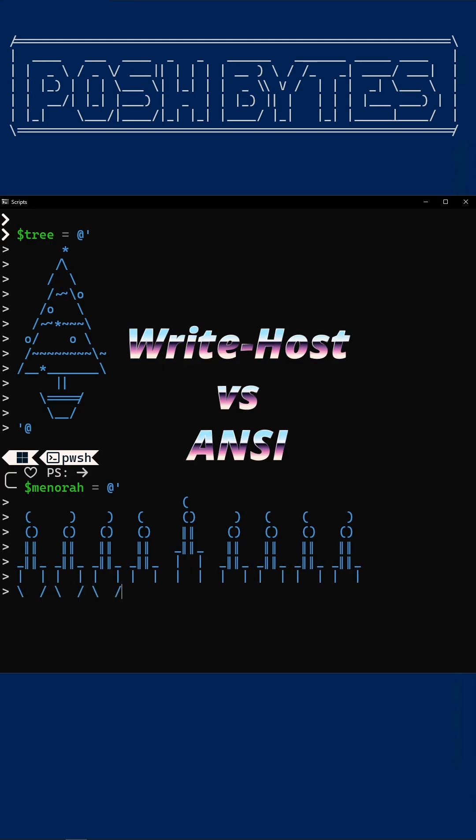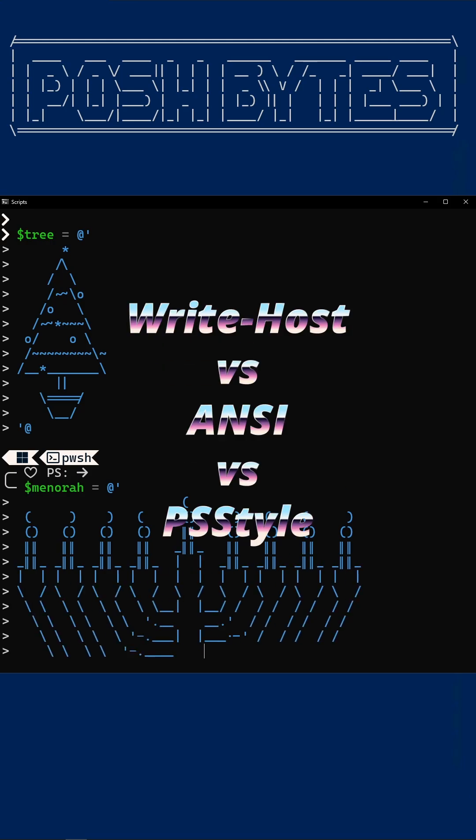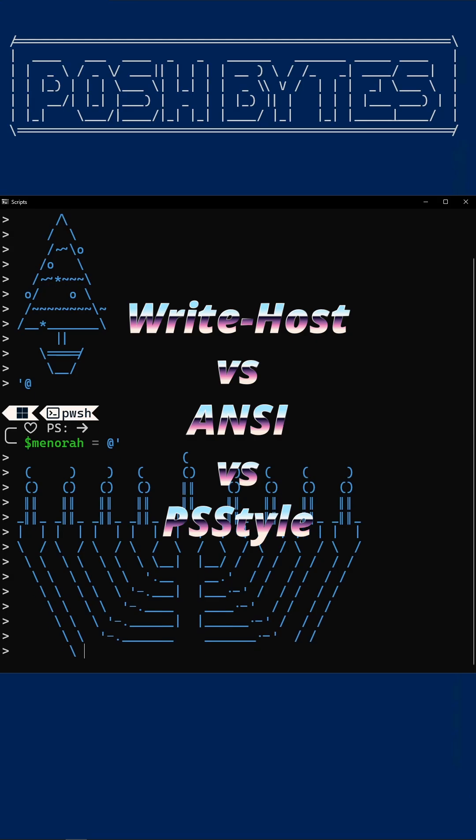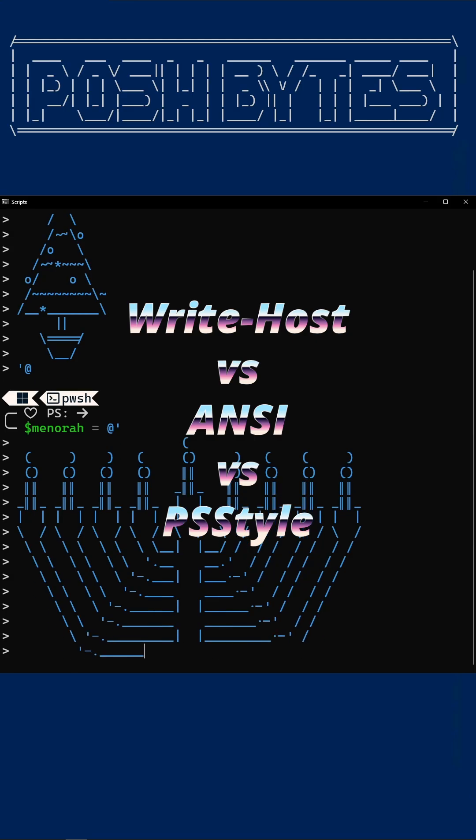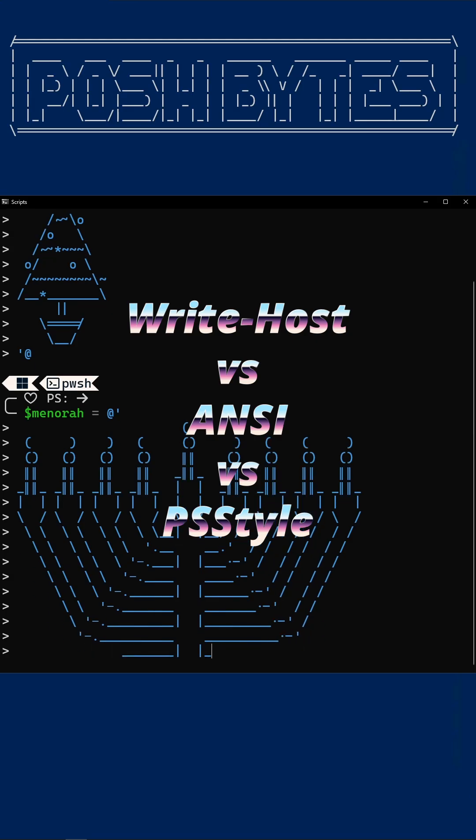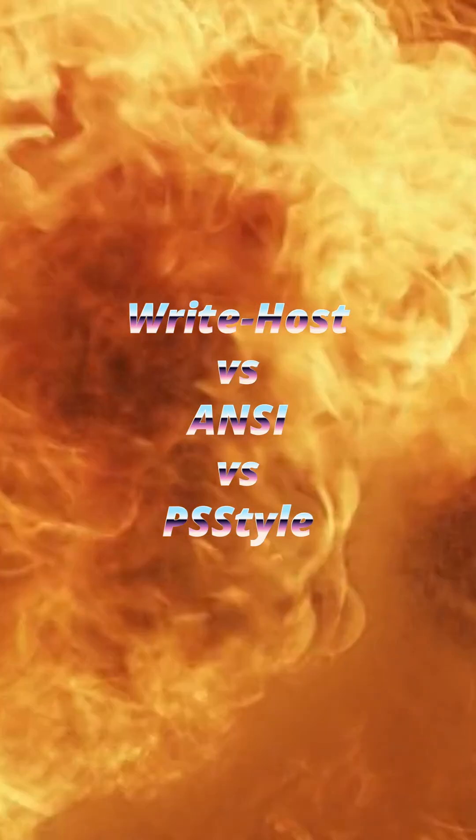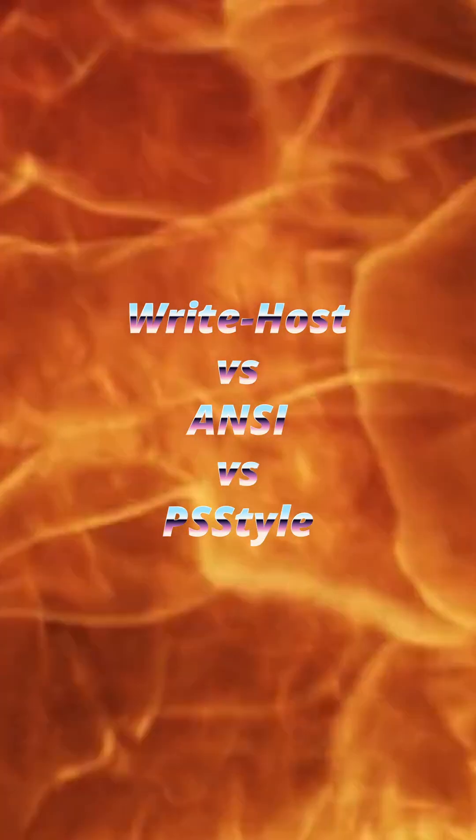In the blue corner, the escape code Enigma, ANSI sequences. And in the green corner, the modern mighty RGB Master PSStyle. Three color contenders enter, only one gets your holiday scripts.